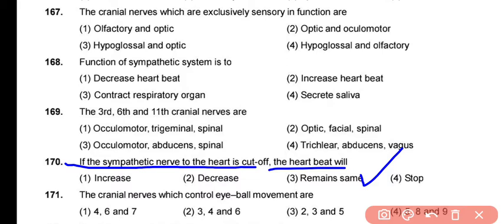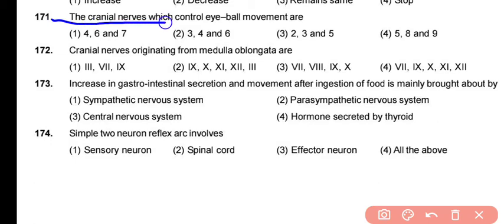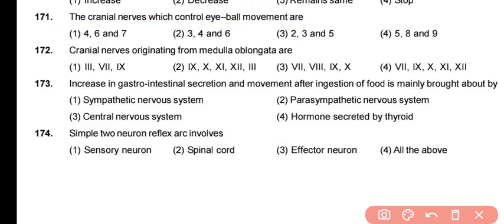The heart will not be affected as long as oxygen supply continues — it will continuously perform its function. Question 171: The cranial nerves that control eyeball movements are cranial nerve 3 (oculomotor), cranial nerve 4 (trochlear), and cranial nerve 6 (abducens). These three cranial nerves control eyeball movements.